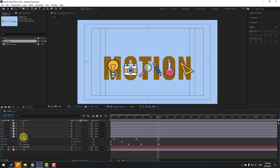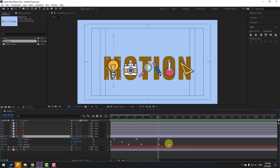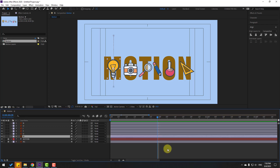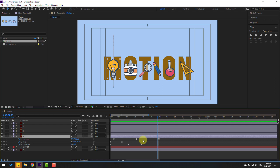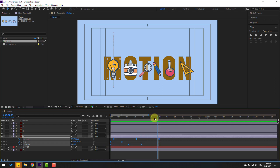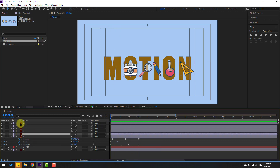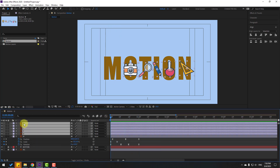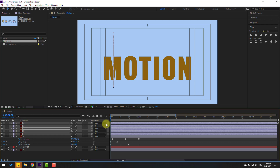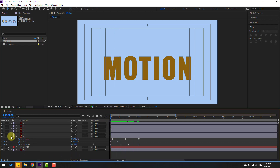Select the lamp layer, press U twice to see only active keyframes, then select all keyframes and Ctrl+C to copy. Go to the first second, select the other icon elements, and Ctrl+V to paste. The animation is now applied to all elements.